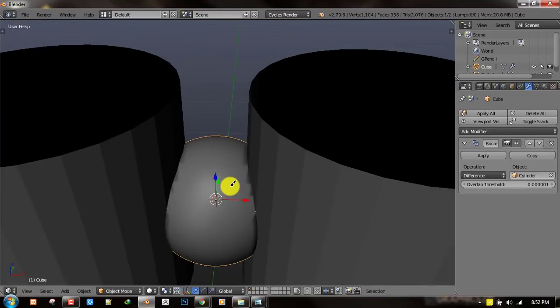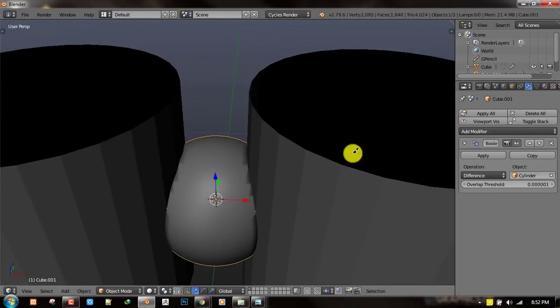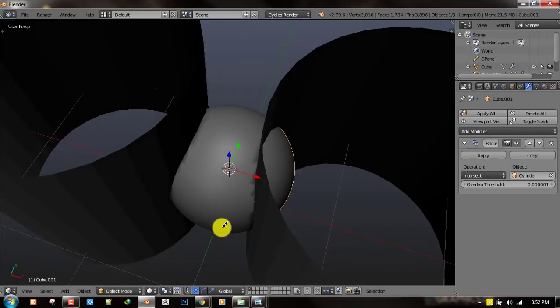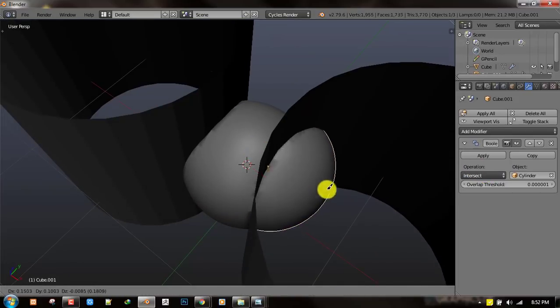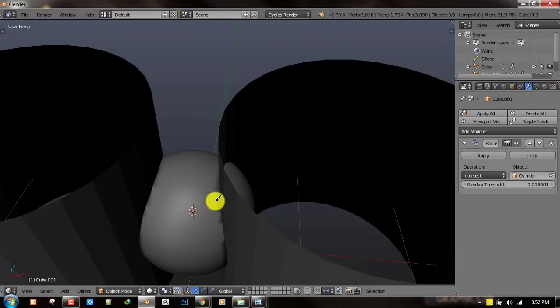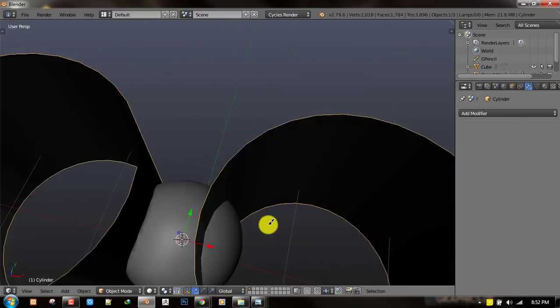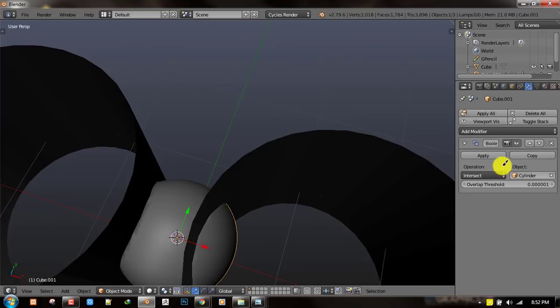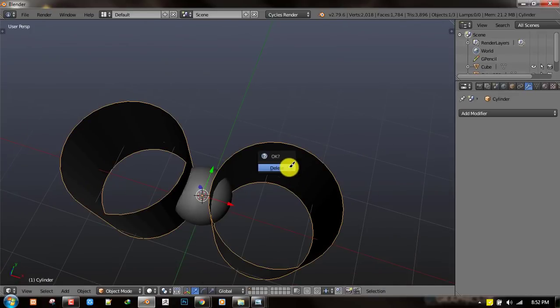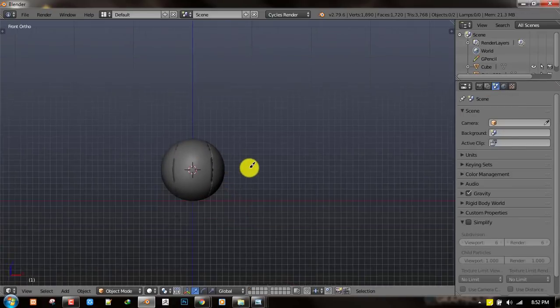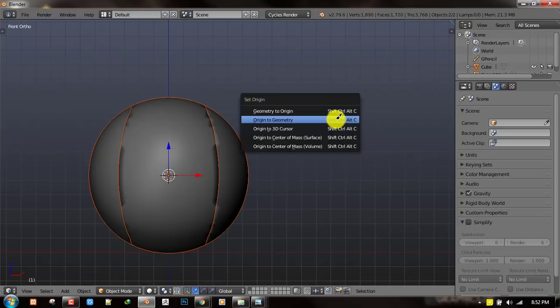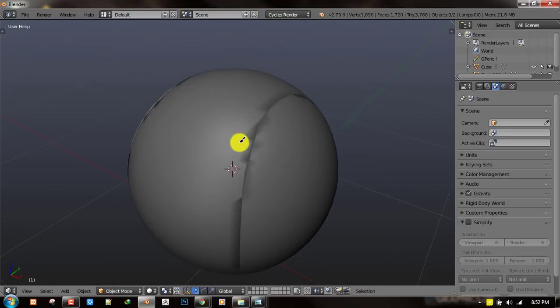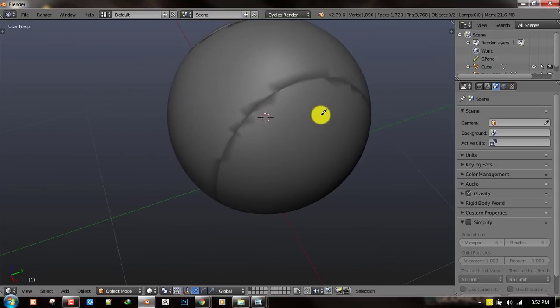Next you just duplicate this sphere and switch it to intersect. You end up with something that looks like this. You just need to apply those two modifiers which we created. Now you can delete the cylinder or move it to another layer. Let's apply the rotation and scale. We've ended up with this nice looking model.